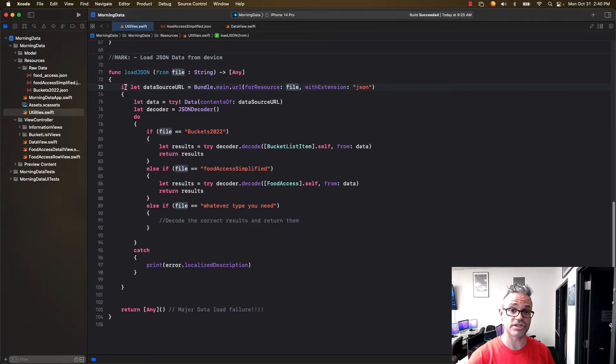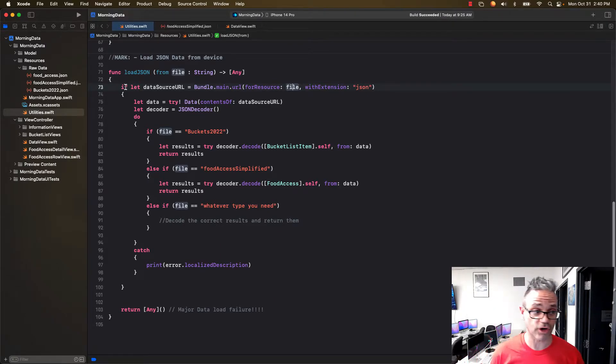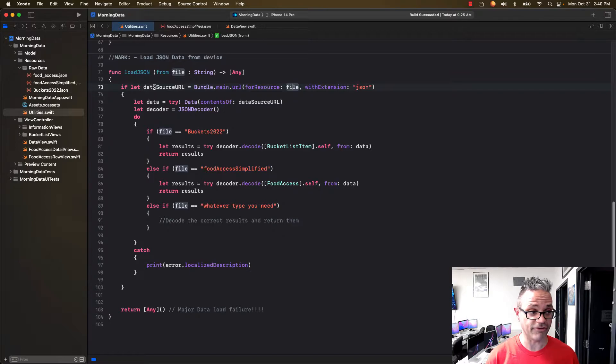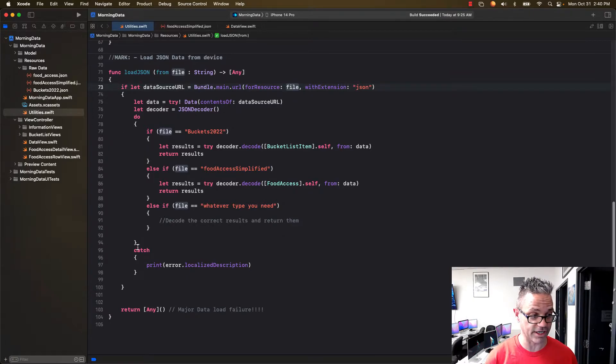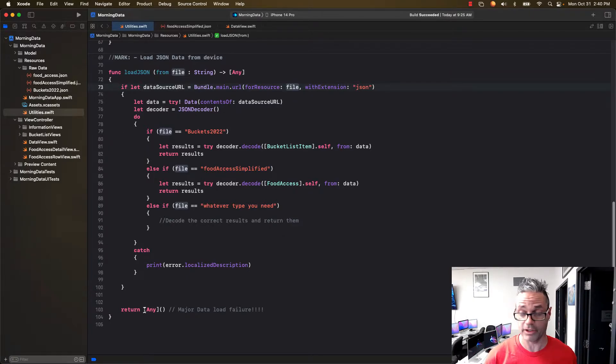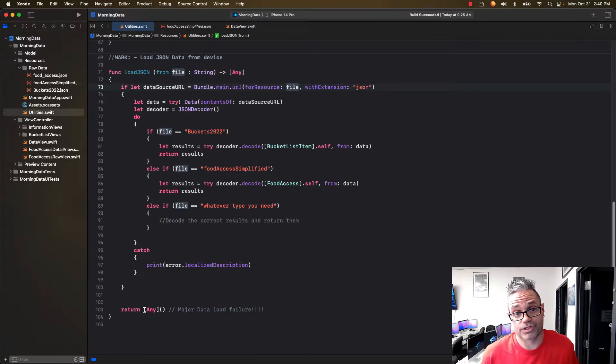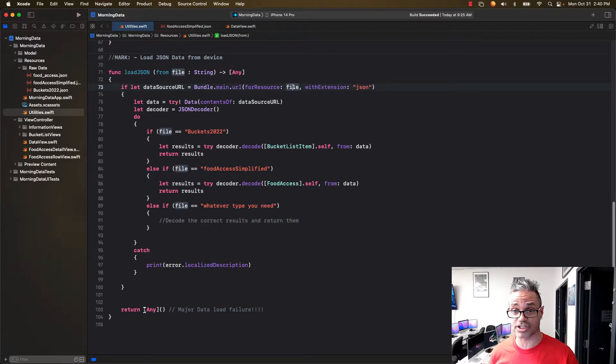Since I'm using the if let structure, if it fails for some reason that file doesn't exist, it simply goes down to the very end and returns simply an empty list, which really doesn't do anything. That's great because it doesn't crash, it just gives us nothing and we move on.